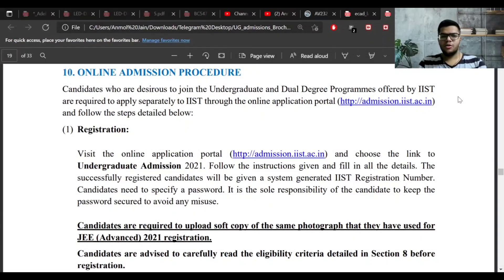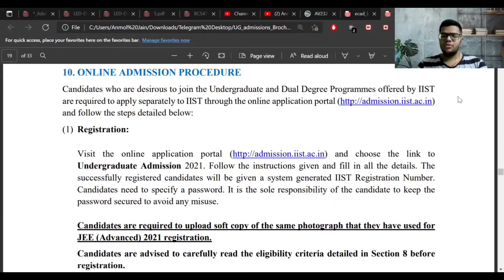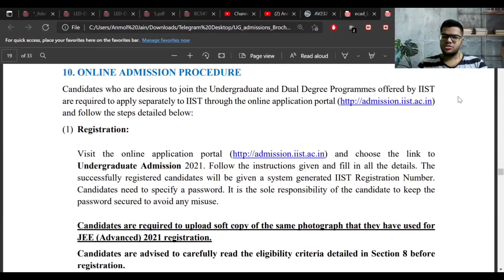Let's begin with the next part of the brochure, which is the online admission procedure. For admission into IIST you need to fill a separate form, which you can fill through the IIST website. The links are given in the PDF. After your JEE Advanced, when you visit these links, you can find the instructions to fill the form.